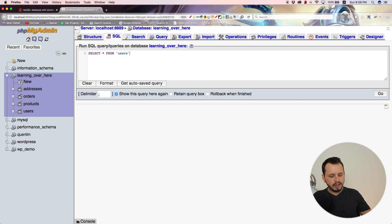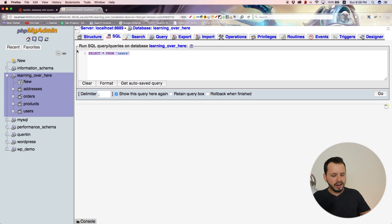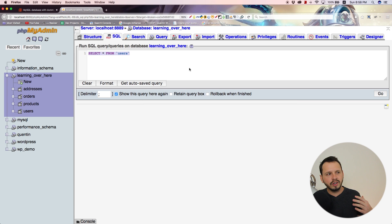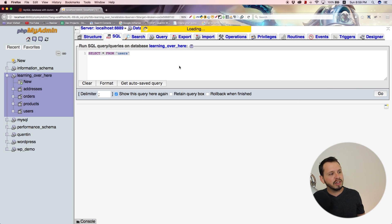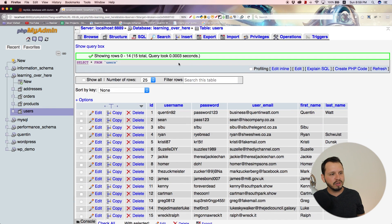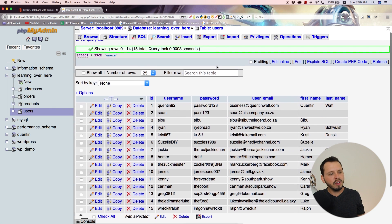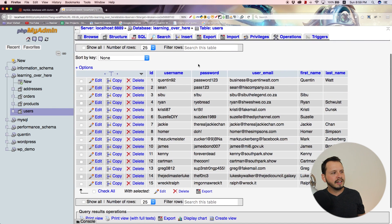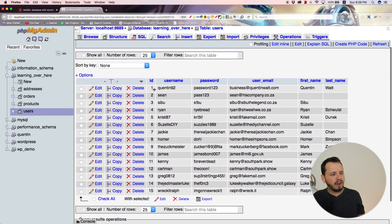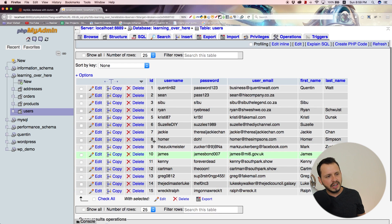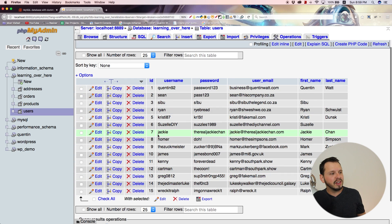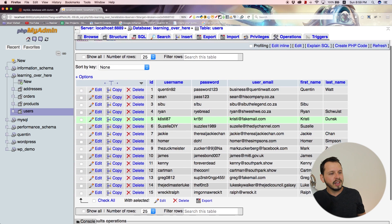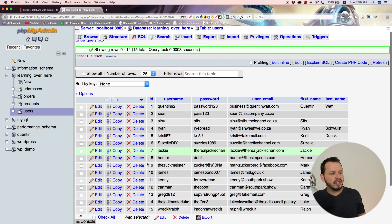everything from our users table. Type in users over here. We already know that if I run this query, it's going to select everything from our users table, but I just want to run it so we can see the results. You'll notice there are 15 values in this table at the moment because I only put 15 entries in here.